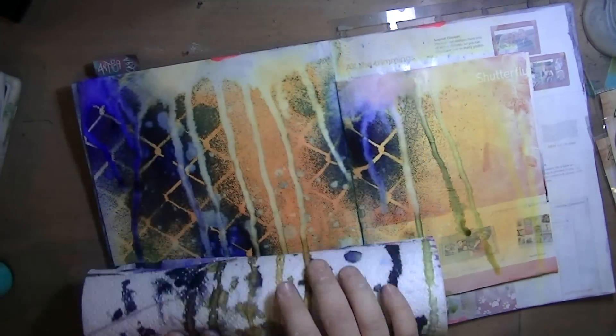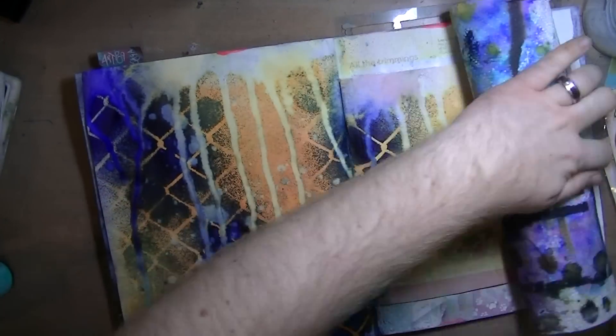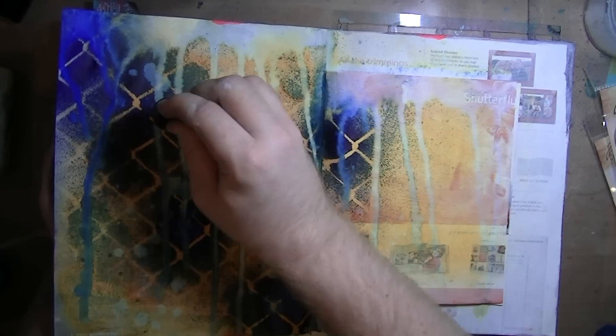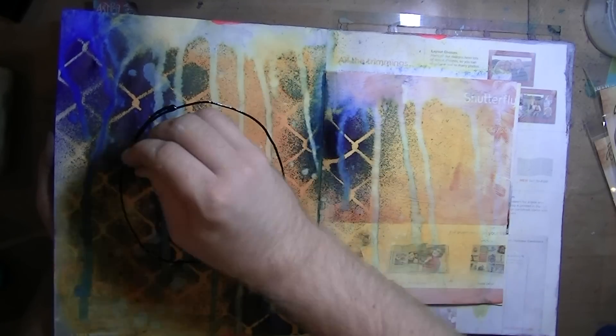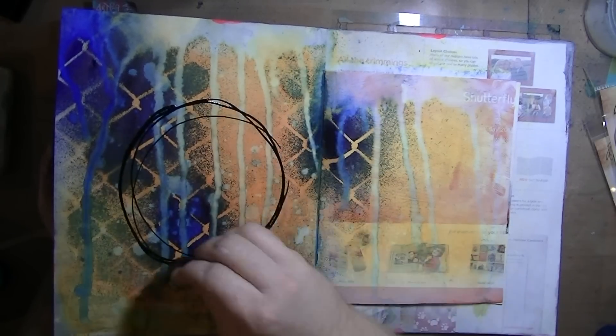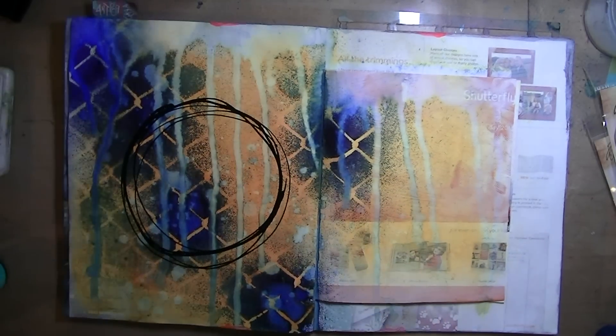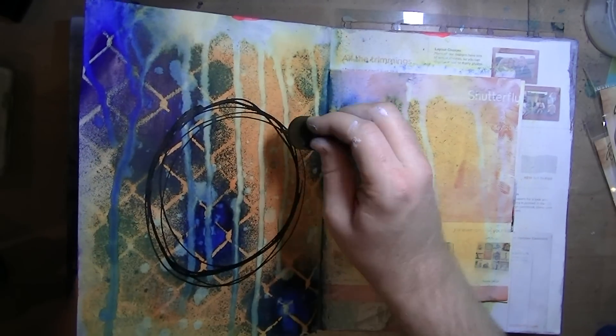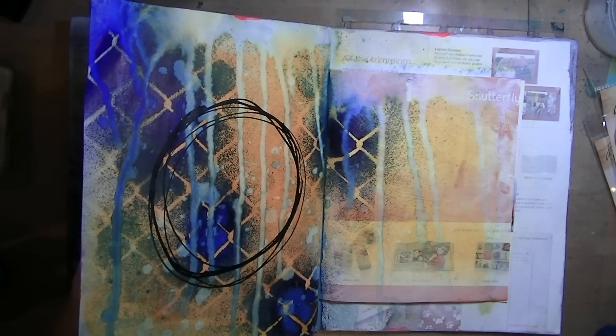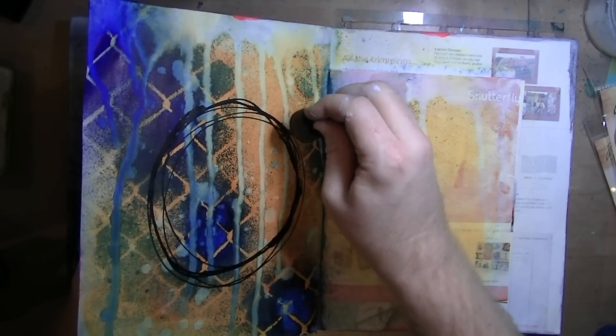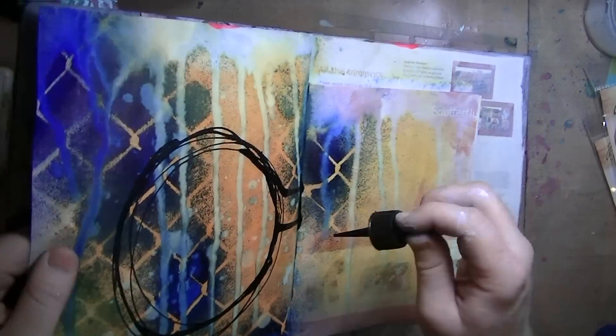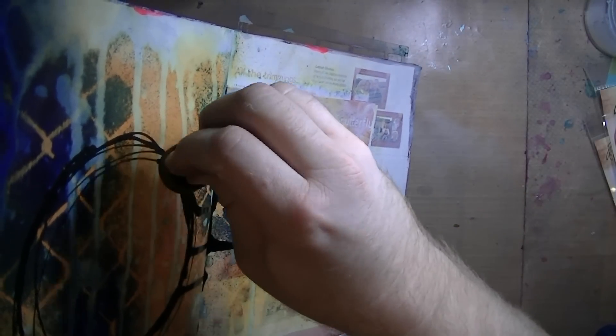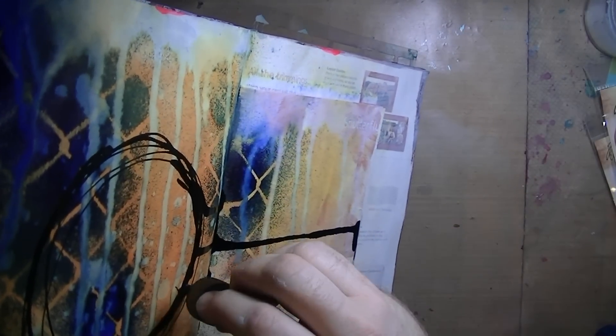But again, if you use my Krylon technique—I have a video on my channel, I'll try to link to it—it will seal it in permanently. This is just India ink after I did some water drippage, which I thought was a fun effect. So the water drippage, not the India ink.